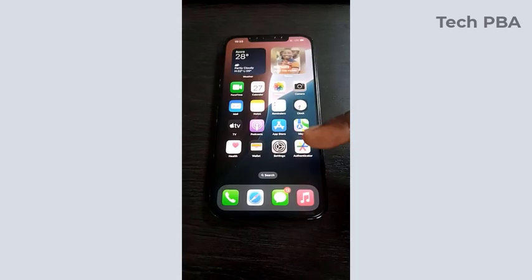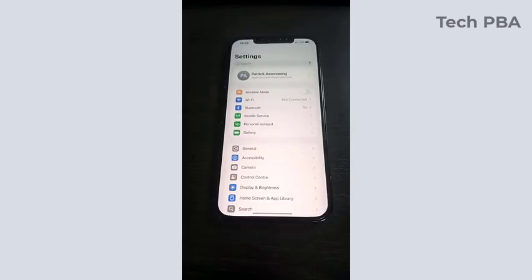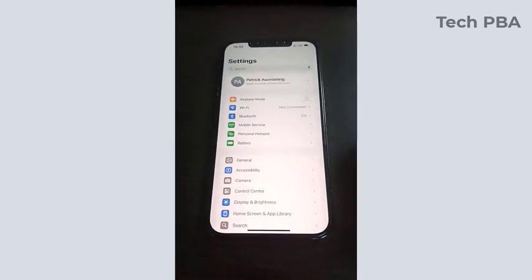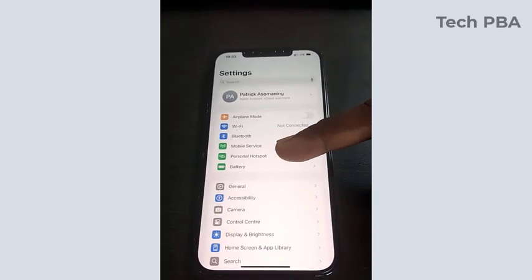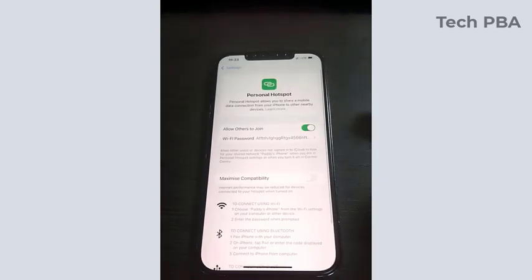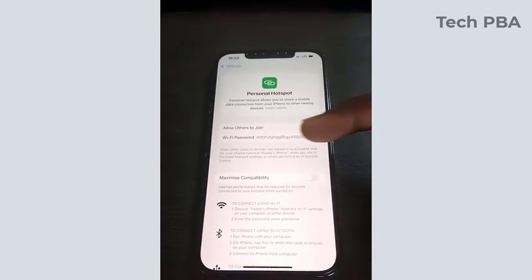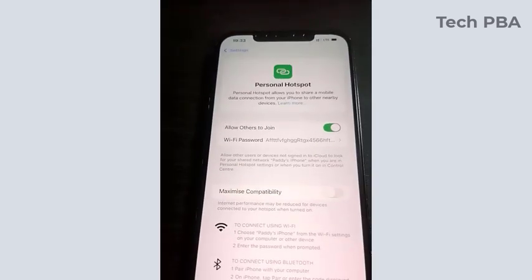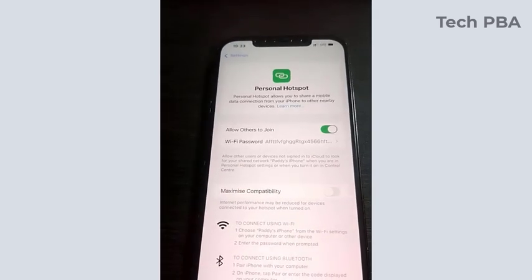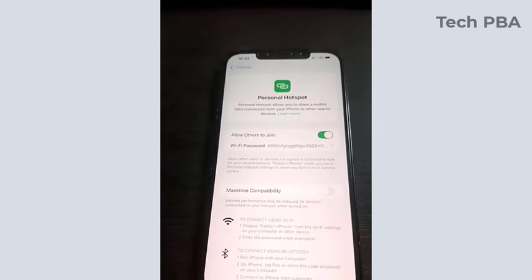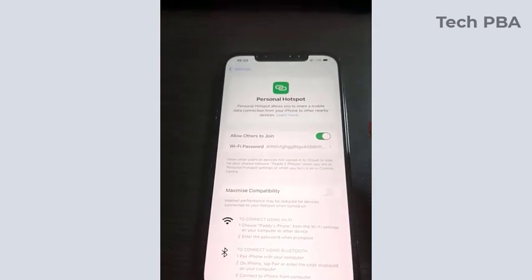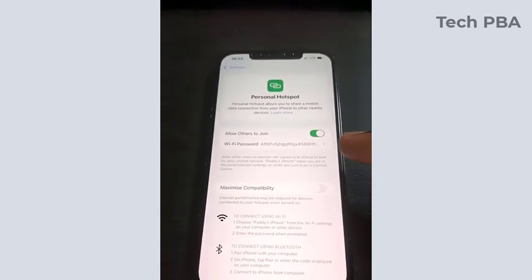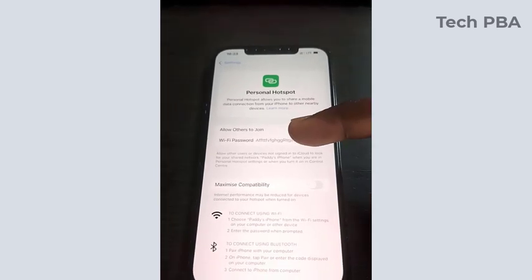When that is done, you want to go into the settings and then tap on the personal hotspot option right there. And over here you can see the WiFi password. You can see that this password is not user-friendly.